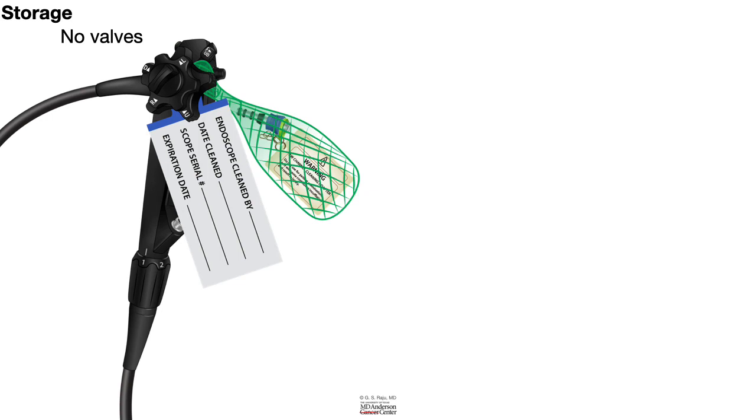Instead, you should go through another cycle of manual disinfection, followed by high-level disinfection, followed by drying of the scope, and then back to the storage.